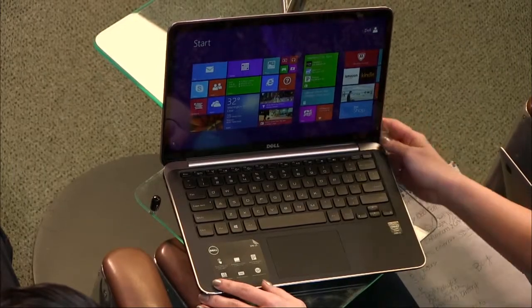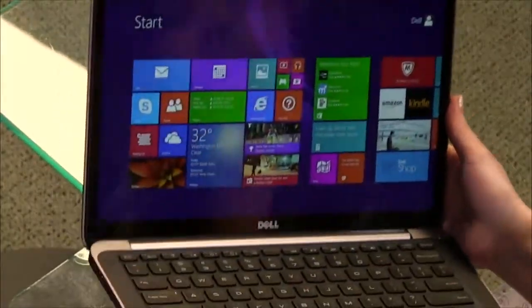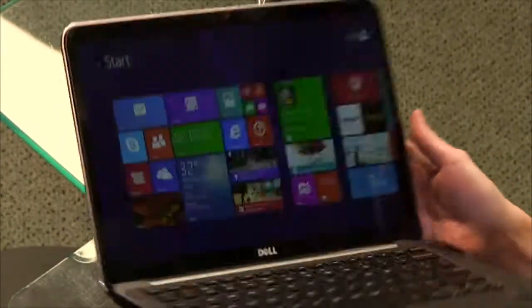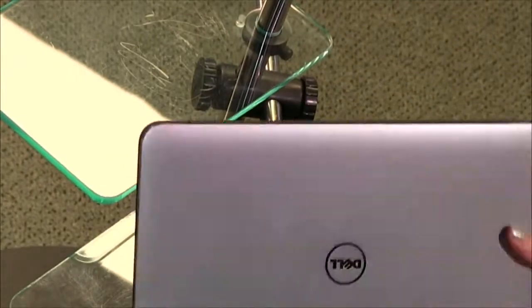This is an Ultrabook. It looks very thin and light, right? It is. Oh, my gosh. It's three pounds. That's it. And it's super small.